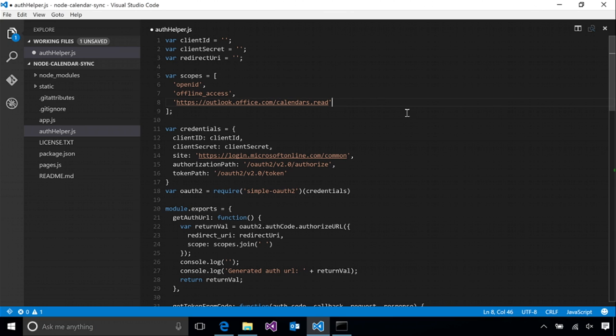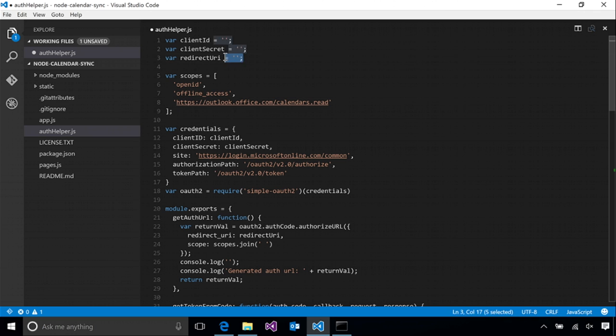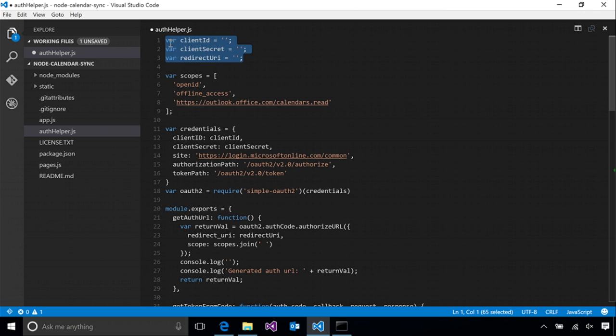Okay, so what I've done here is implemented all the functions that we need for authentication through the magic of code snippets. We'll go over each one as we get to them. The first thing that you might notice is that we have these values here at the top that are currently empty. We need to get values for those. And the way that we do that is we register our application in the Microsoft app portal.